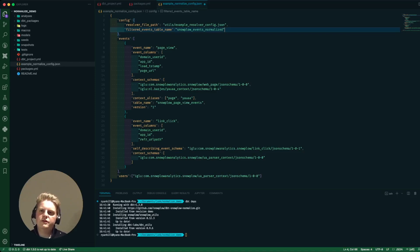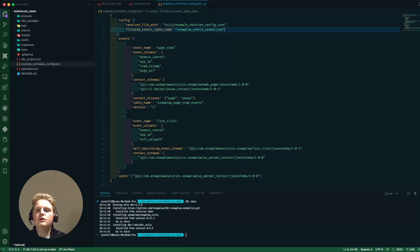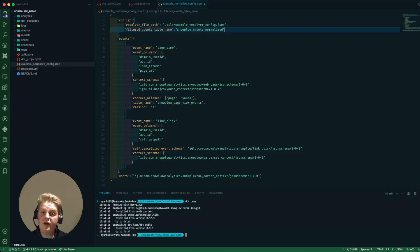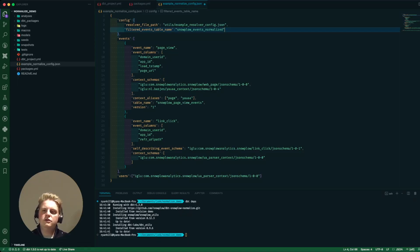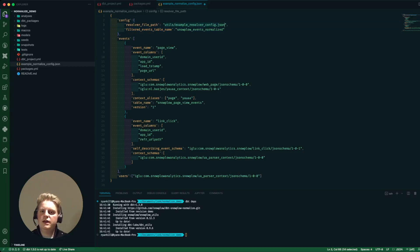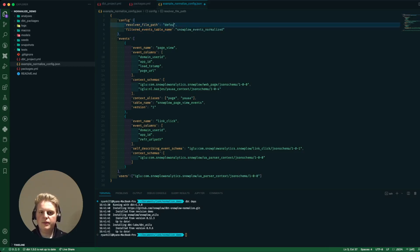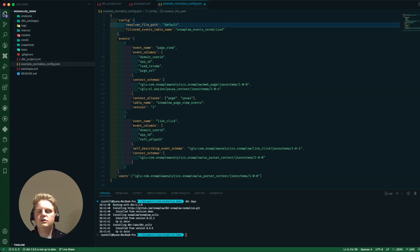The resolver is the file that we use to connect to different igloo registries. If your schemas are stored on a private registry or a self-hosted one you will need to use this file. If you're just using igloo central like I'm going to be today you can set this value to default and it will just do the connection to igloo central.